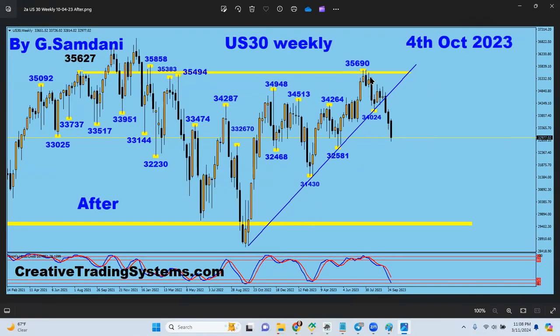So what happened to this chart is it started to drop exactly from there. By October it was all the way down to this level, and these were the couple of numbers that needed to give it a bounce.